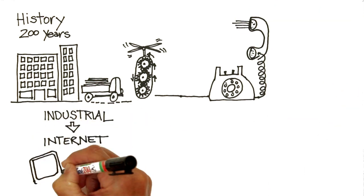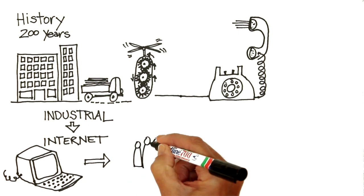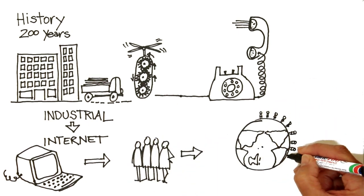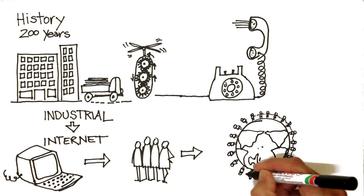The second was the internet revolution, with computers, data networks and access to information and mass communications. Again, our world changed forever.